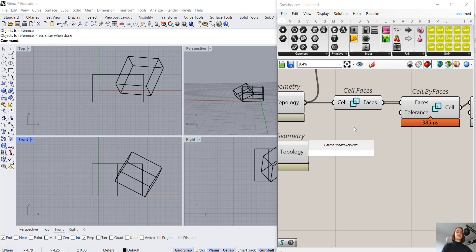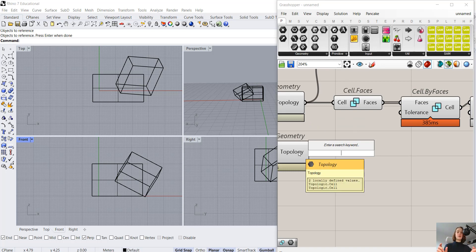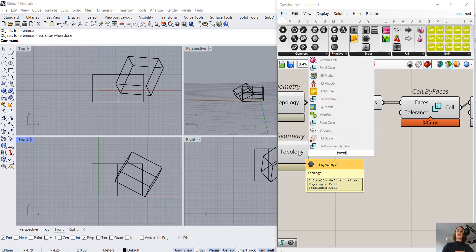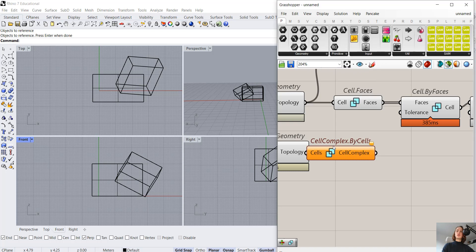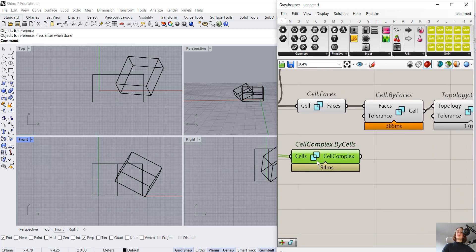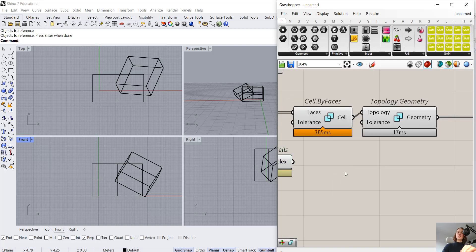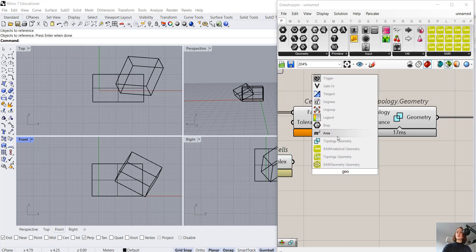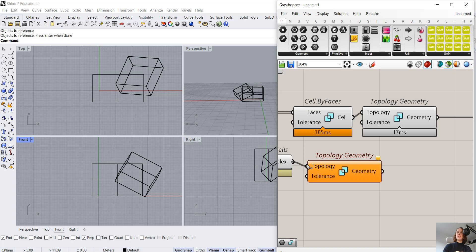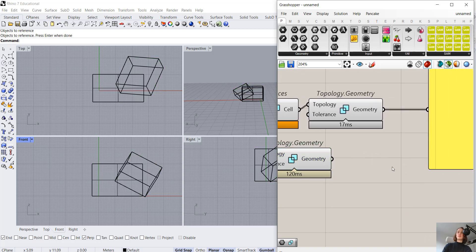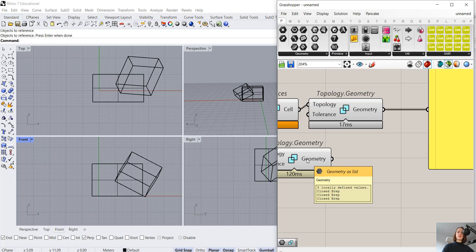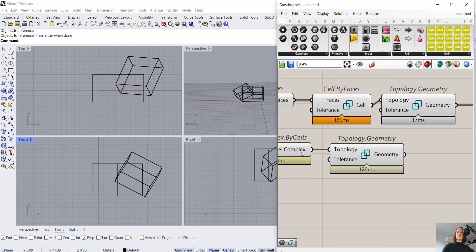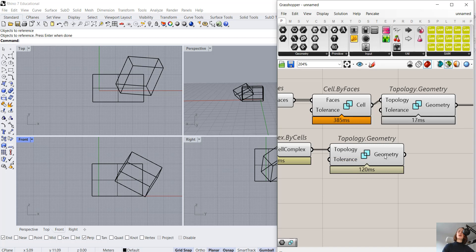But let's see how we can get to that cell complex. We now have two cells. We want to get a cell complex at the end. So it's going to be CellComplex.ByCells because we have the cells as the inputs. When we connect this and convert it to geometry, we can see that we have three closed breps. We only gave two inputs, didn't we? We had two cells at the beginning.